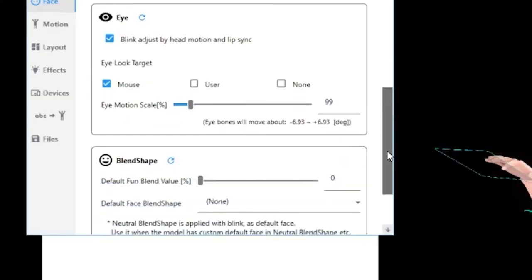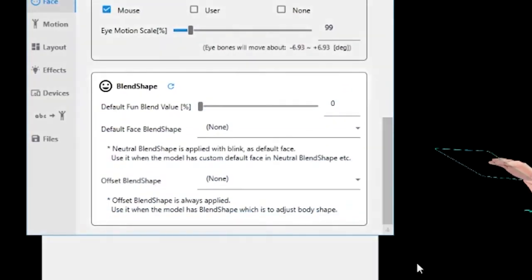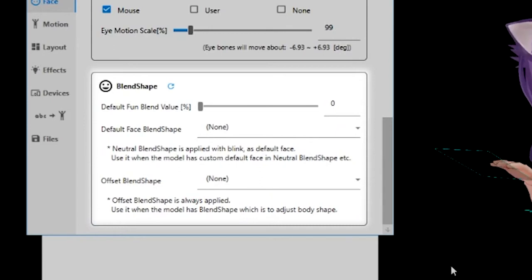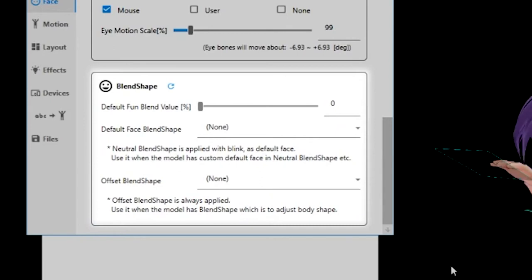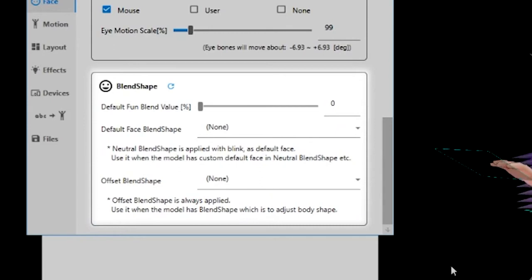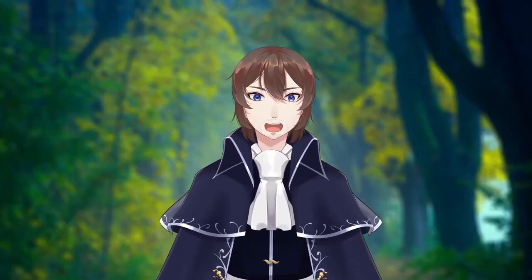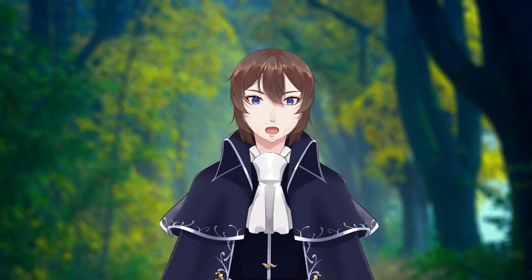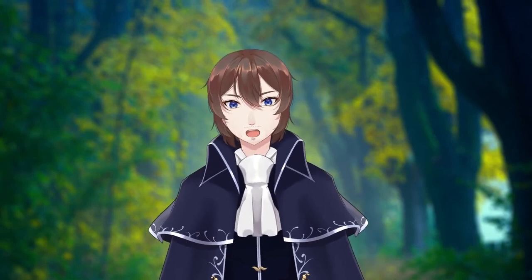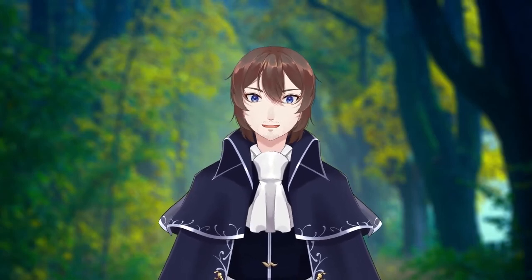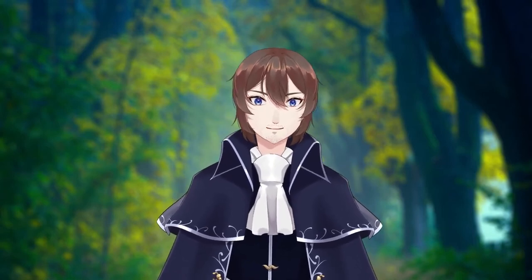Finally, we arrive at blend shapes. These are probably better known as expressions. If your character has blend shapes made, you can set one as a default, but I don't recommend changing any of these settings right now.